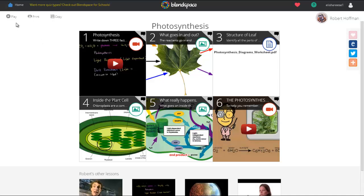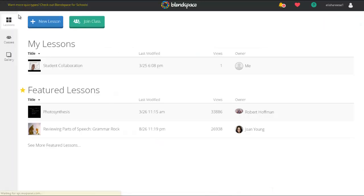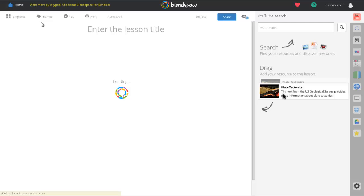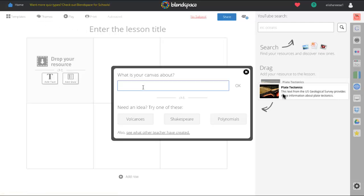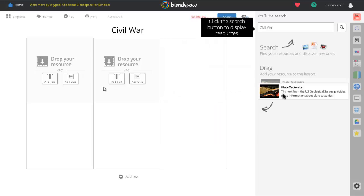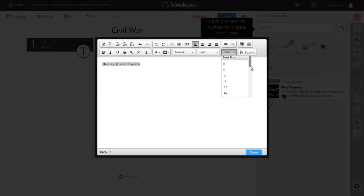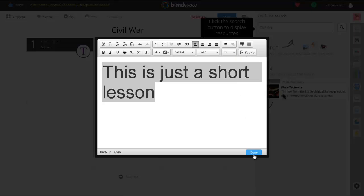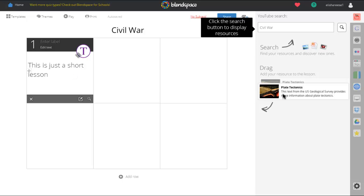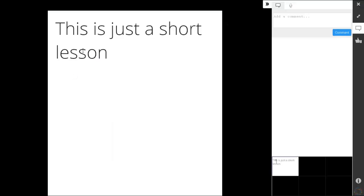I'm going to show you how easy it is to create one of these. I'm going to go back to the home button and click 'New Lesson.' It's going to ask me what my canvas is about — I'm going to put the Civil War. From here it gives you different boxes: you can drop a resource, add text, or add a quiz. I'm going to add text and make it large to use as a title box.